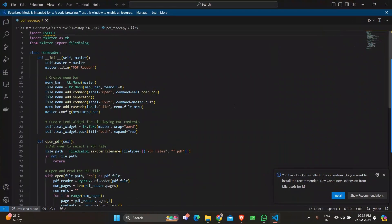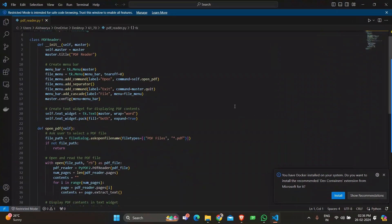The script defines a class PDF Reader responsible for creating the PDF reader application. In the initial method, the Tkinter main window is initialized with the title PDF Reader. A menu bar is created using tk.menu with a file dropdown menu containing an option for opening PDF files and exiting the application.